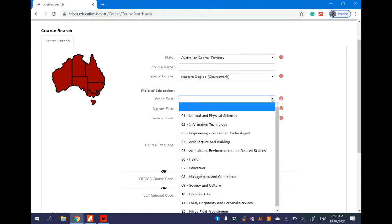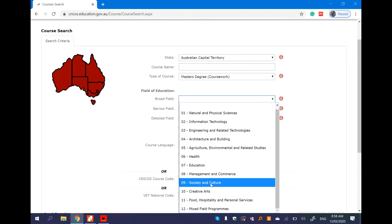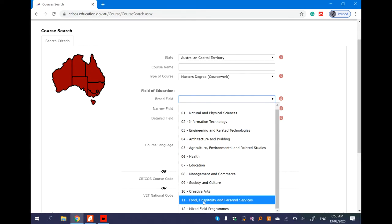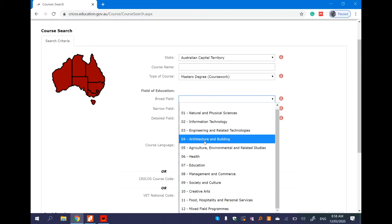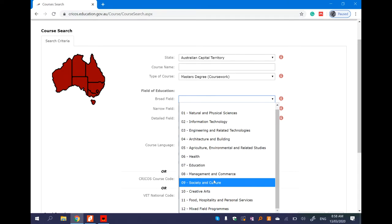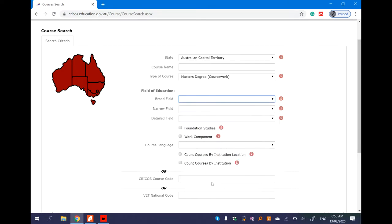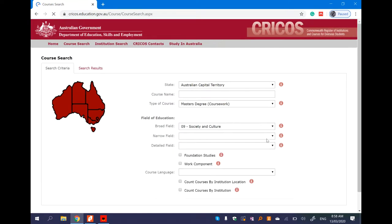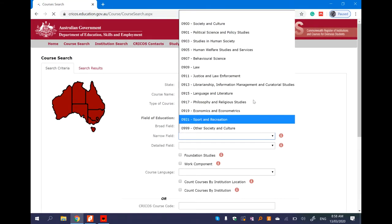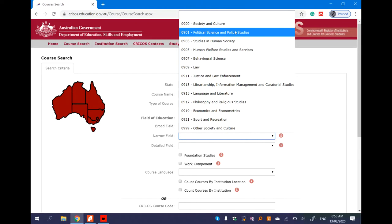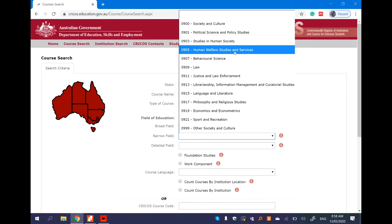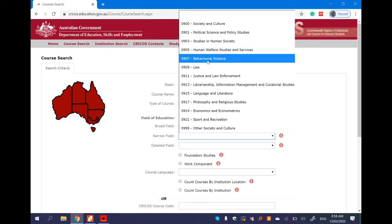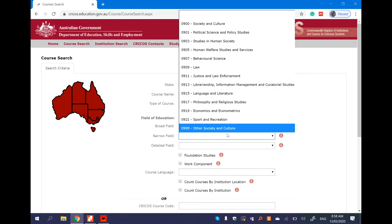There is another option to create state and territory and course name. Master type of course, broad field. There is a broad field - architecture and building, agriculture, environment and related studies, education, and society and culture.